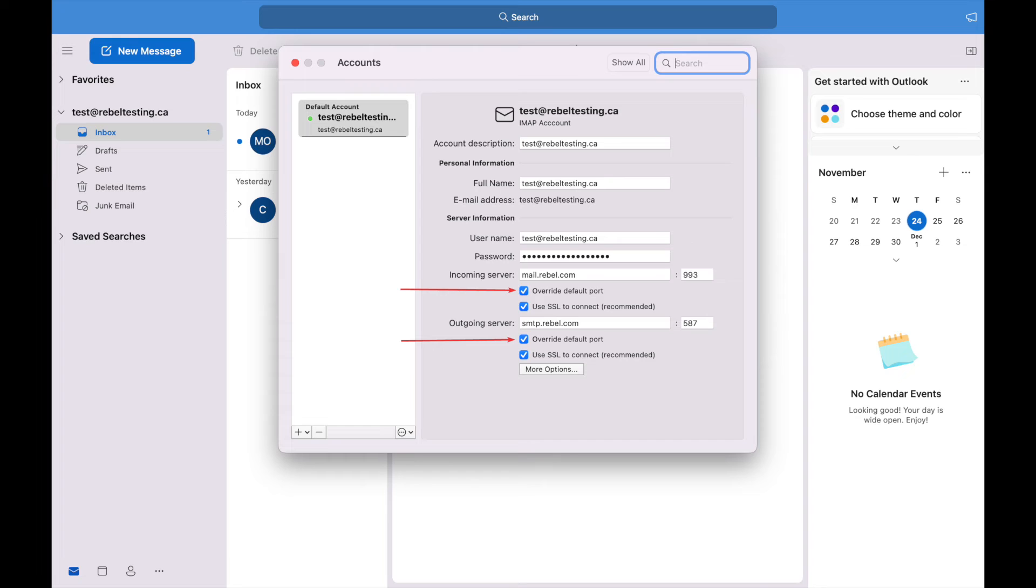Next, you will need to check the override default port boxes for incoming and outgoing. This will allow you to edit the port numbers.